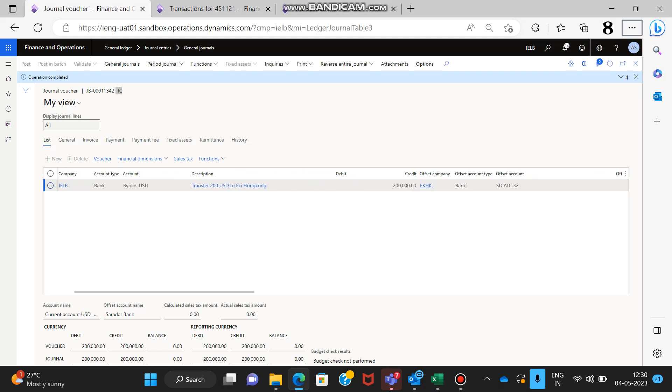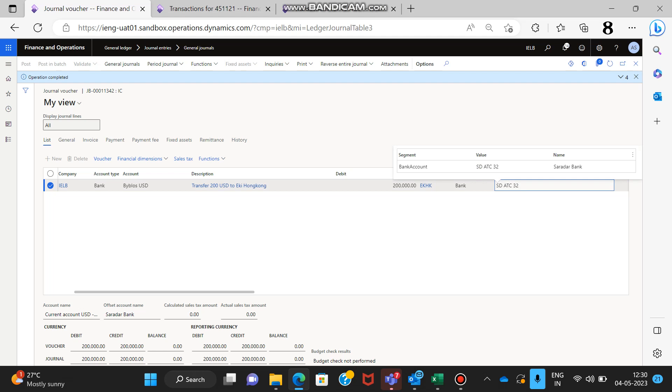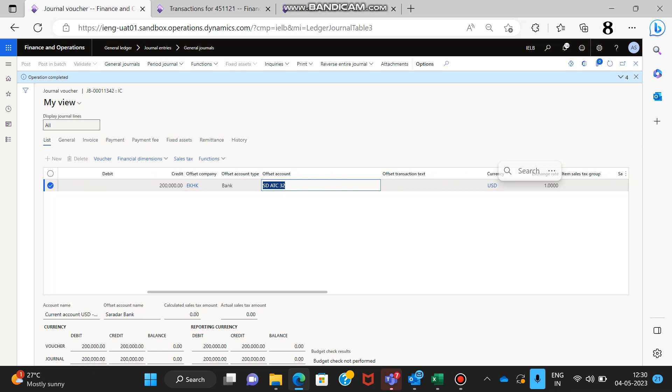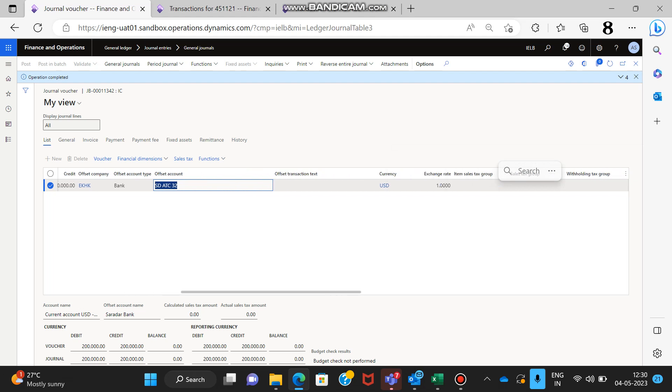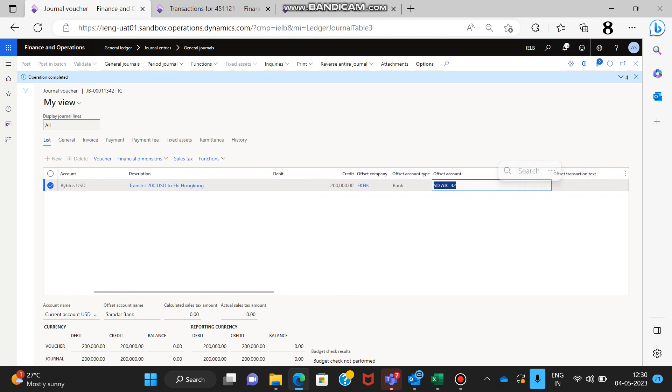Here in the offset company I will select Ekstra Hong Kong because I am transferring the funds to the Ekstra Hong Kong company. I'll select the bank type and the bank account to which the funds been transferred. So this bank account is for Ekstra Hong Kong and select the currency in which the transaction is actually being done.